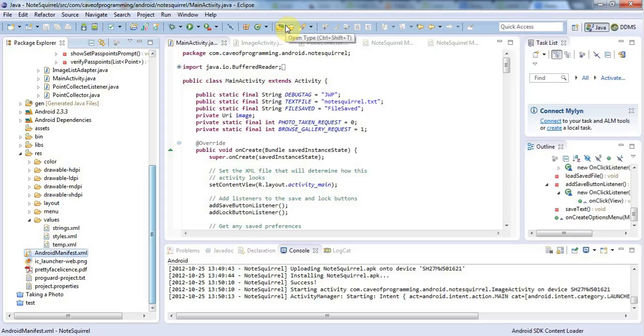Hello, this is John from caveofprogramming.com and in this tutorial we're going to look at the application lifecycle, sorry that should be the activity lifecycle in Android.